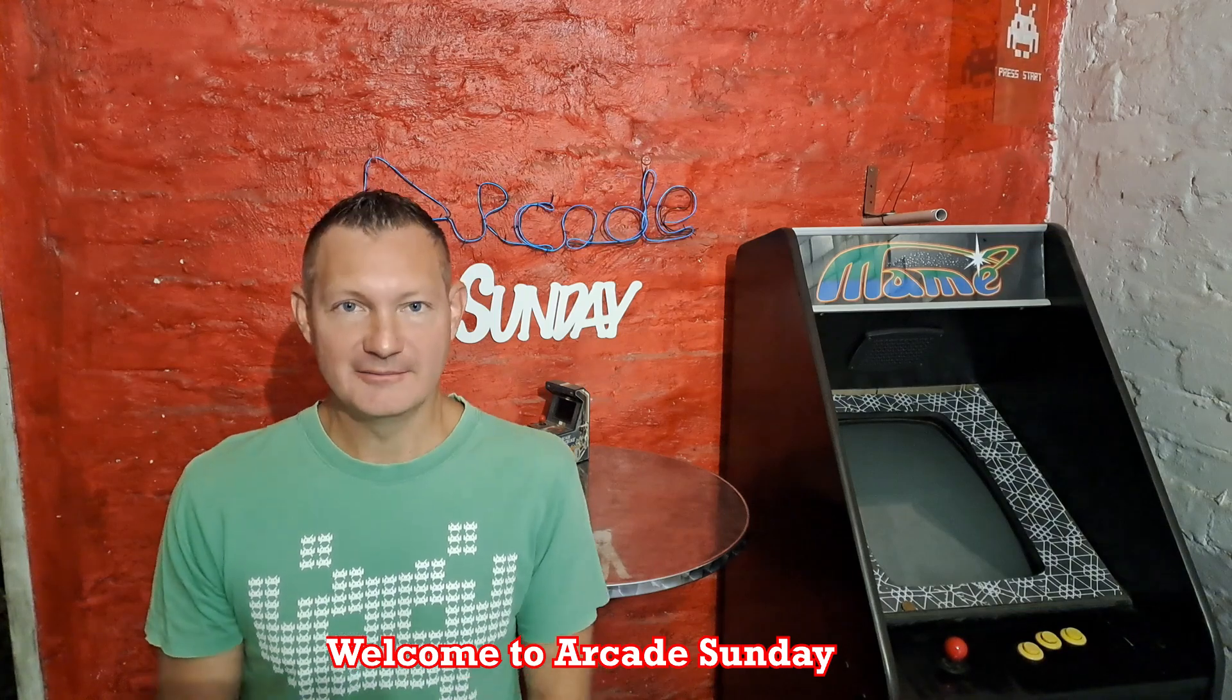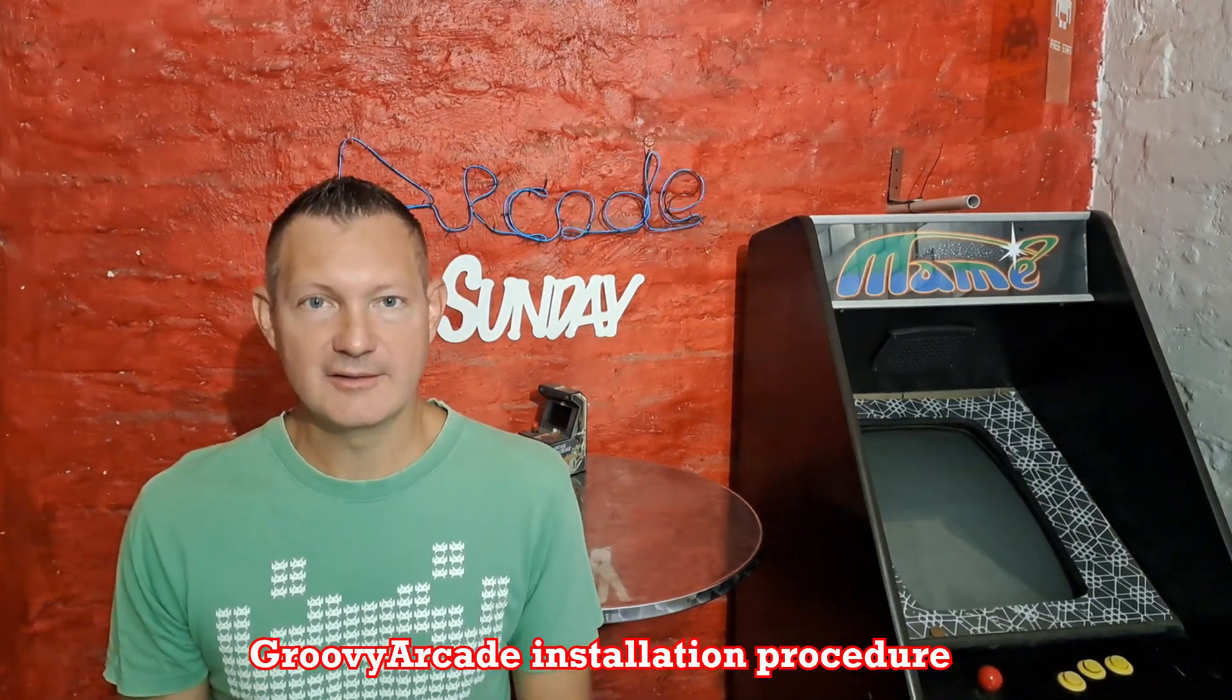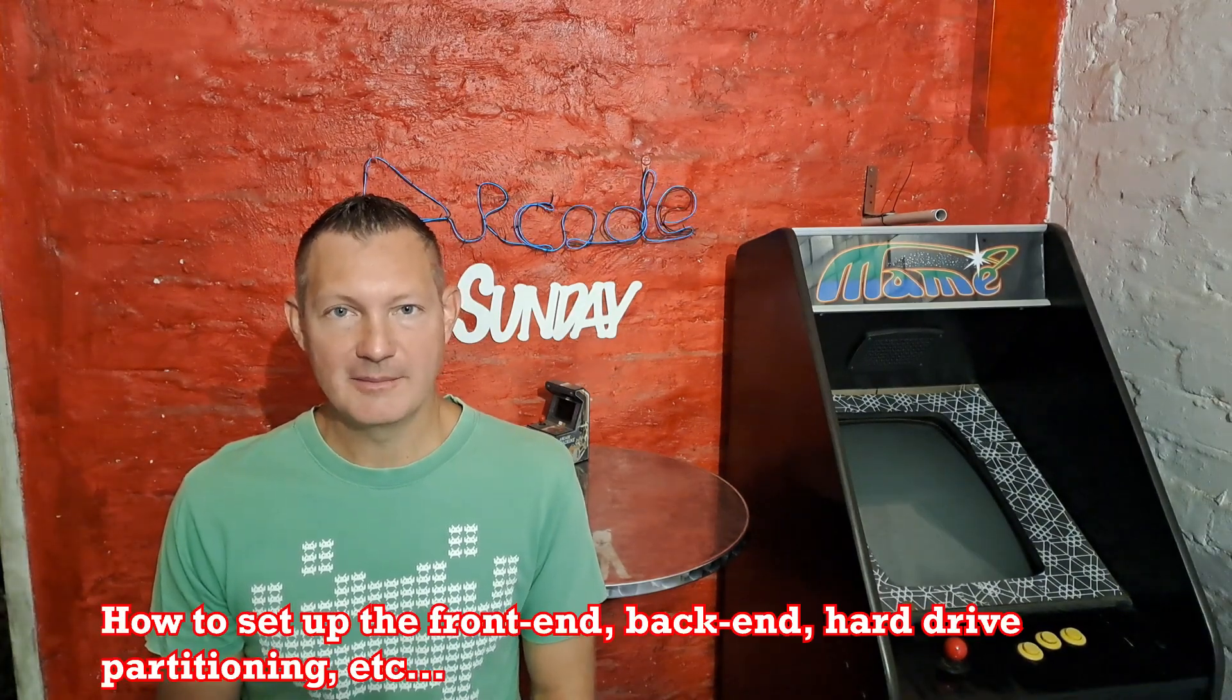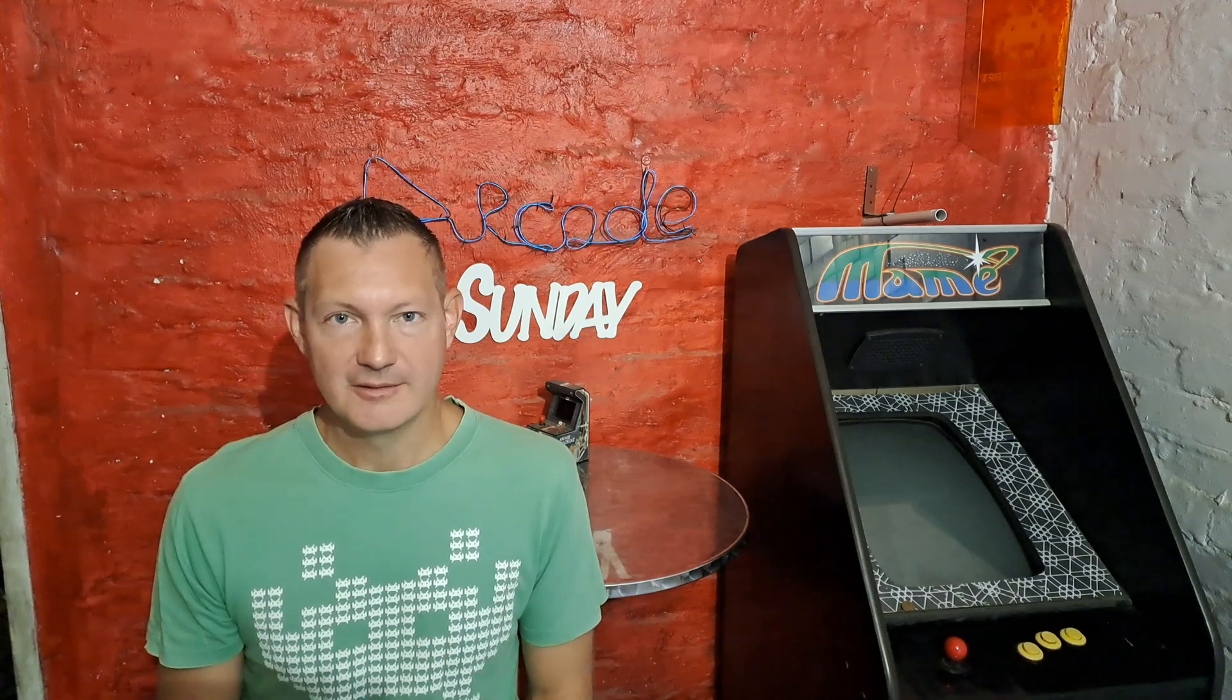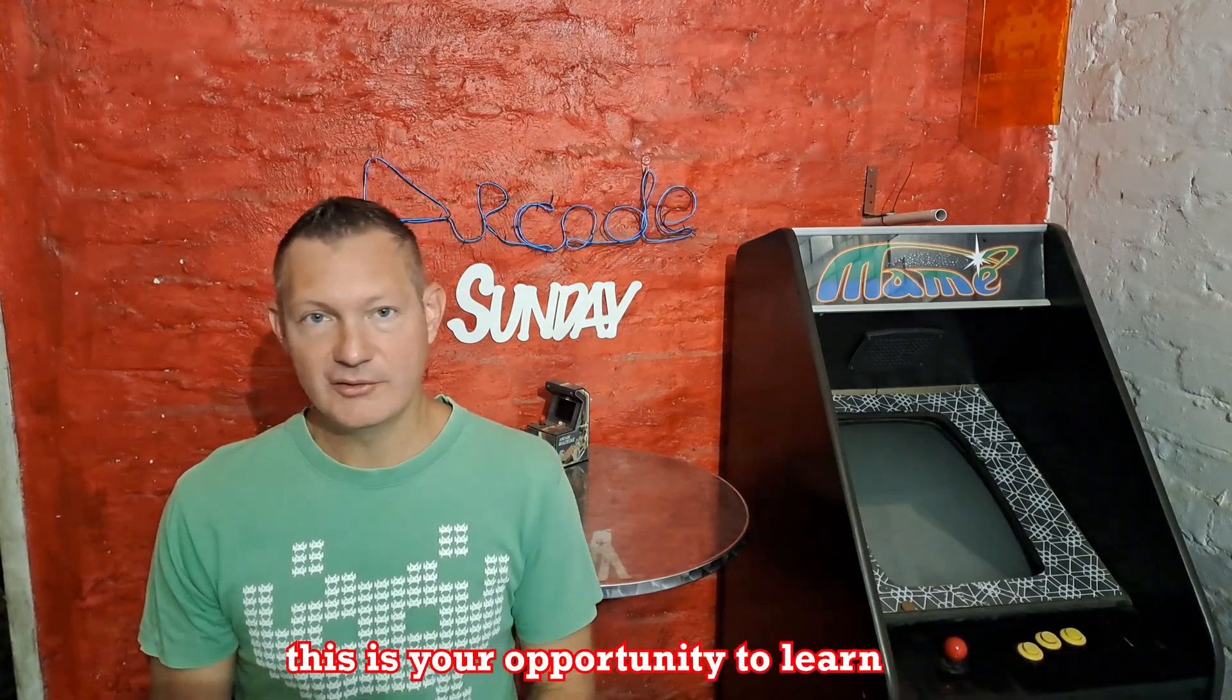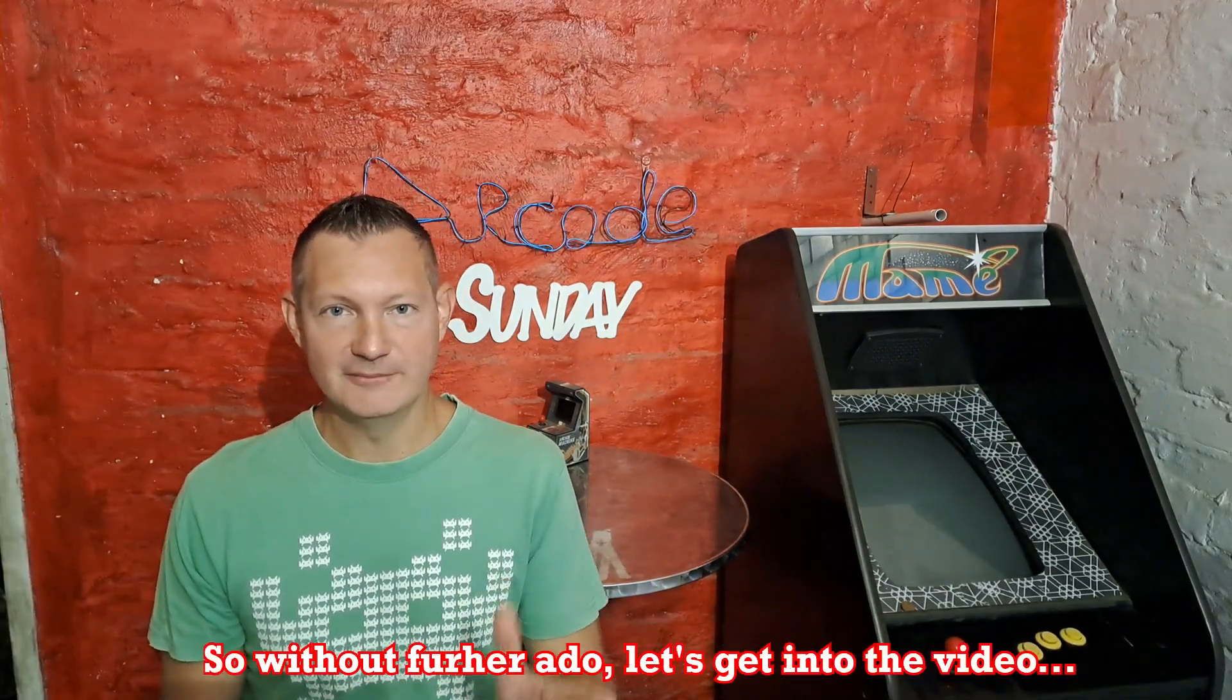Welcome to Arcade Sunday. In today's video I'm going to do a recap of the Groovy Arcade installation procedure: how to set up the front end, the back end, hard drive, partitioning, etc. It's a very straightforward video, so if you've ever wanted to give Groovy Arcade a try, this is your opportunity to learn from me. So without further ado, let's get into the video.